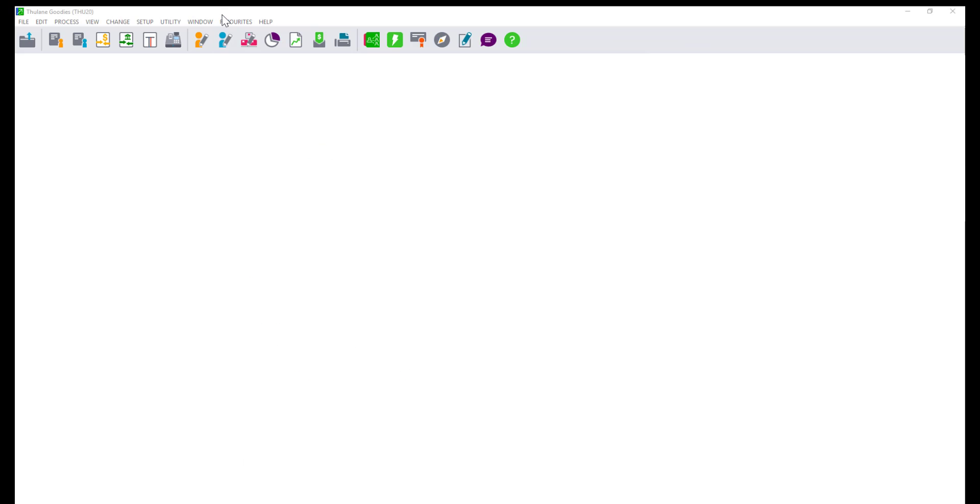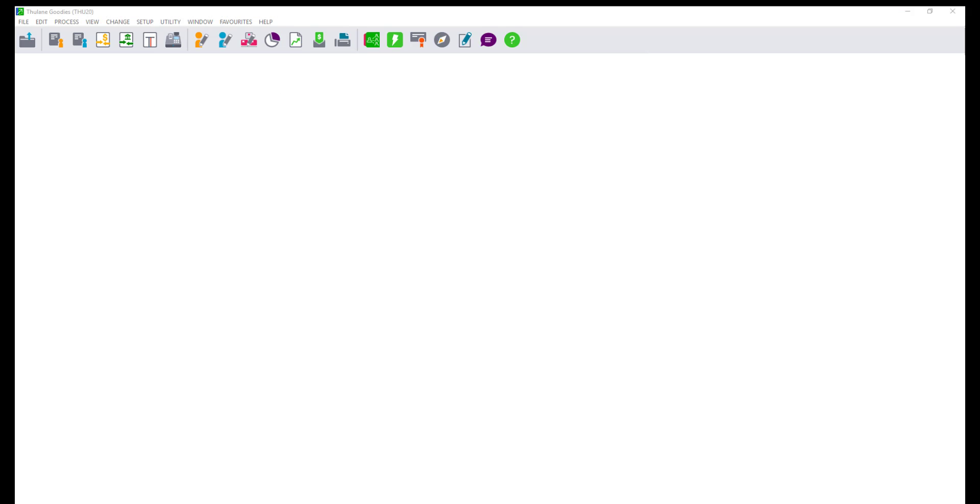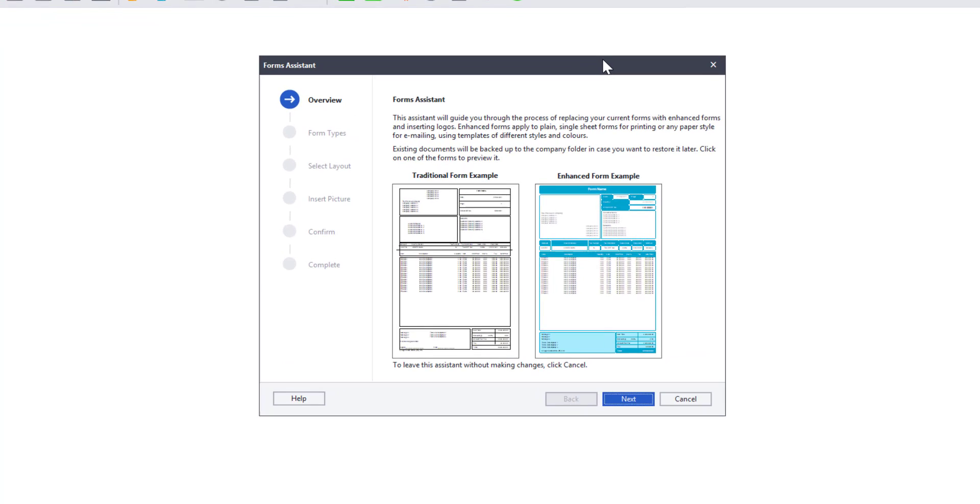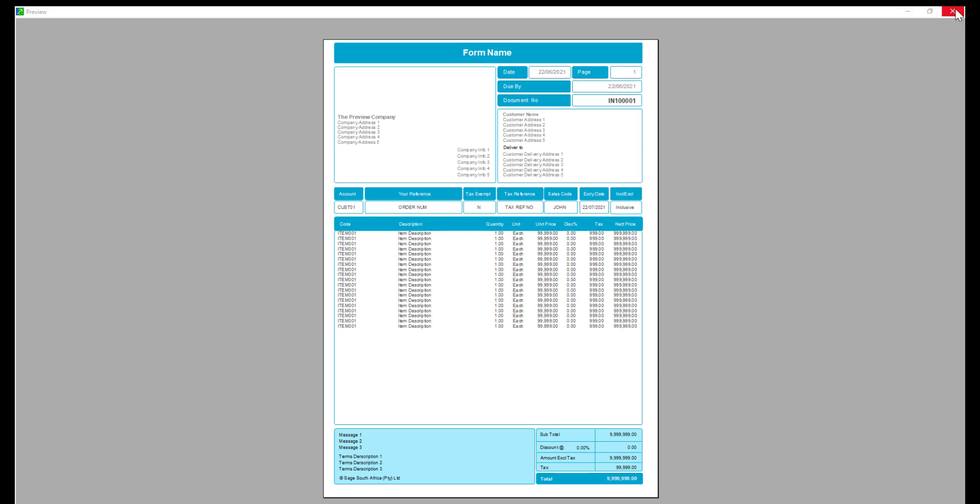To add a picture on your document click on Utility, Forms Assistant. You will be welcomed by this window. This gives a comparison of how your document looks versus how it looks when using enhanced forms. You can click on the image to get a closer look.